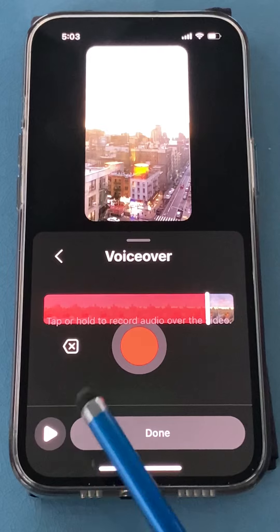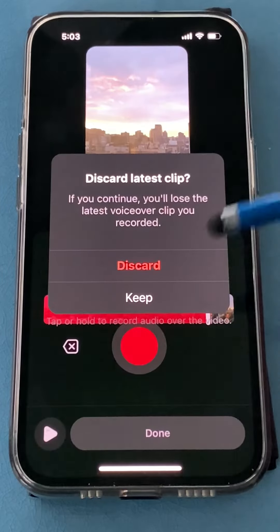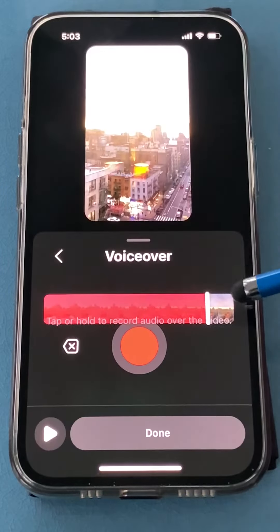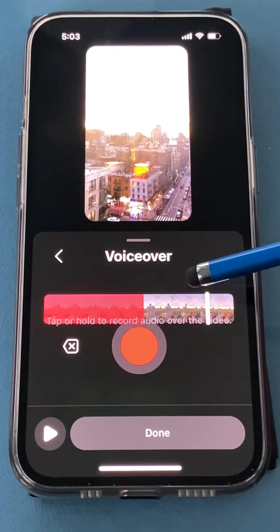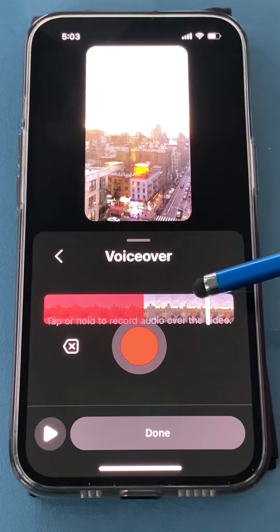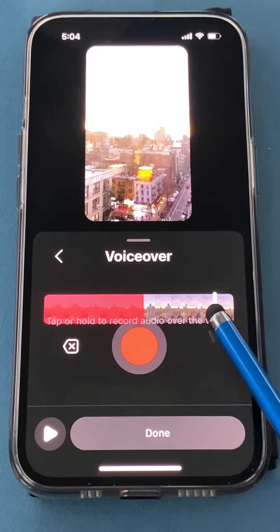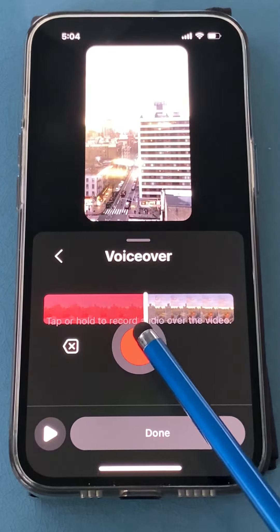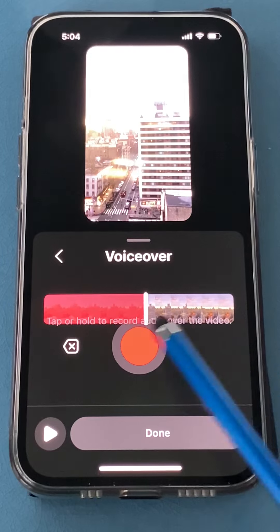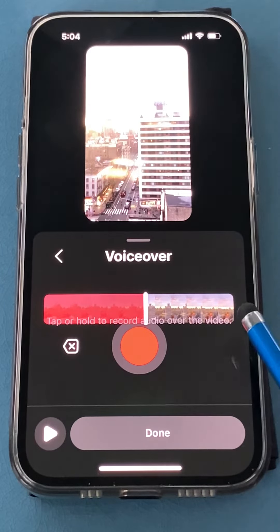If you make a mistake, just click the back button — it's going to discard just the last clip, and then you can record that one over again. What you'll need to do is slide the slider back to the spot where you were, otherwise it's going to leave a space and record you at the end.